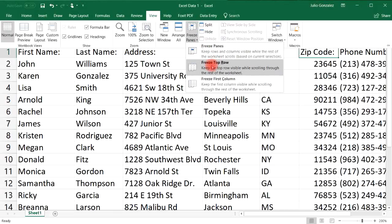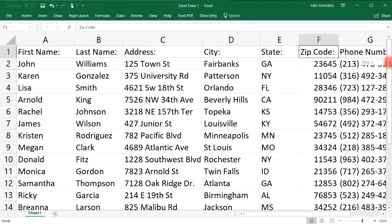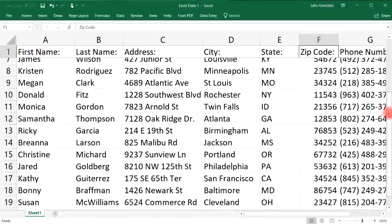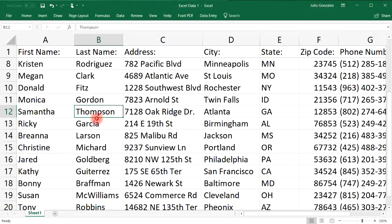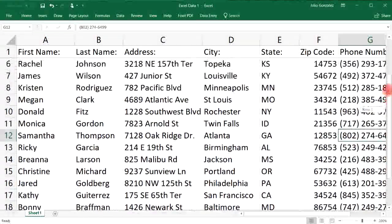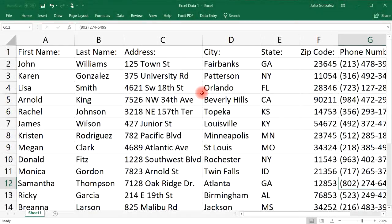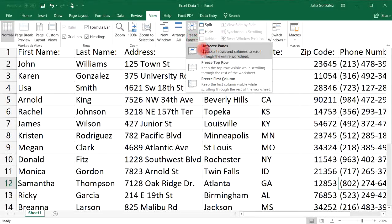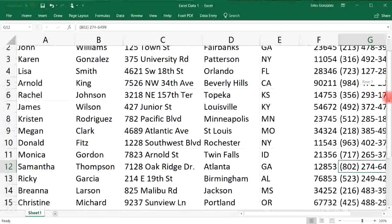Select the option 'Freeze Top Row.' As you scroll down, you'll be able to see the headers in the top row. For example, you can see this is the last name for Samantha, the state she lives in, and her number — so you can easily see what each piece of information corresponds to based on the headers. That's how you use the Freeze Pane feature to freeze the top row.